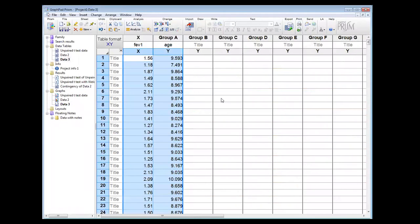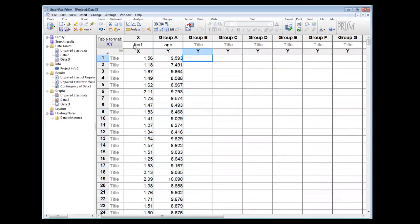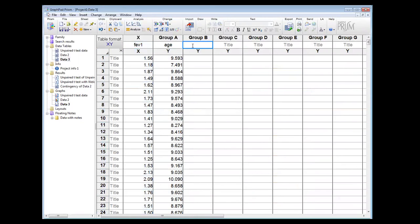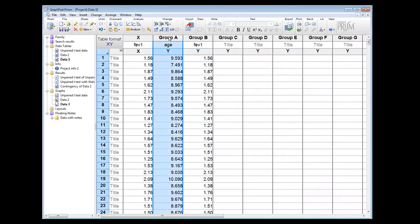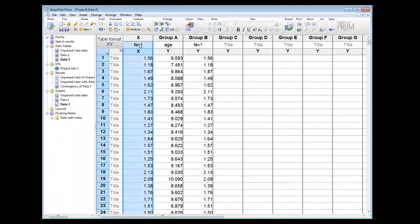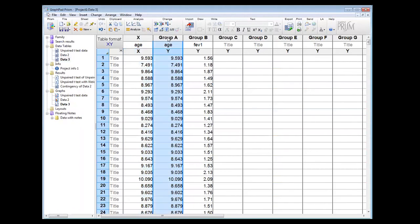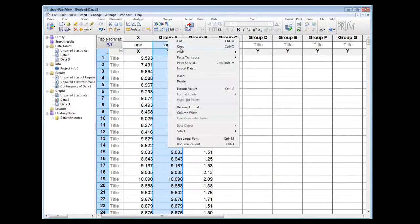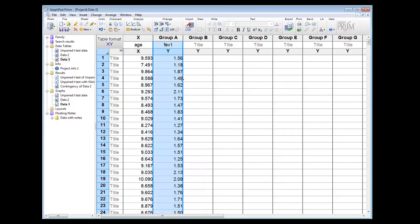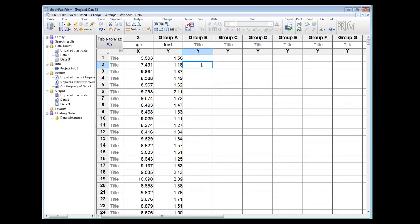And I can paste in the data, but it's actually the wrong way round. So you can see that in GraphPad I've just rearranged things. So age is the X variable and FEV1 is the outcome variable.